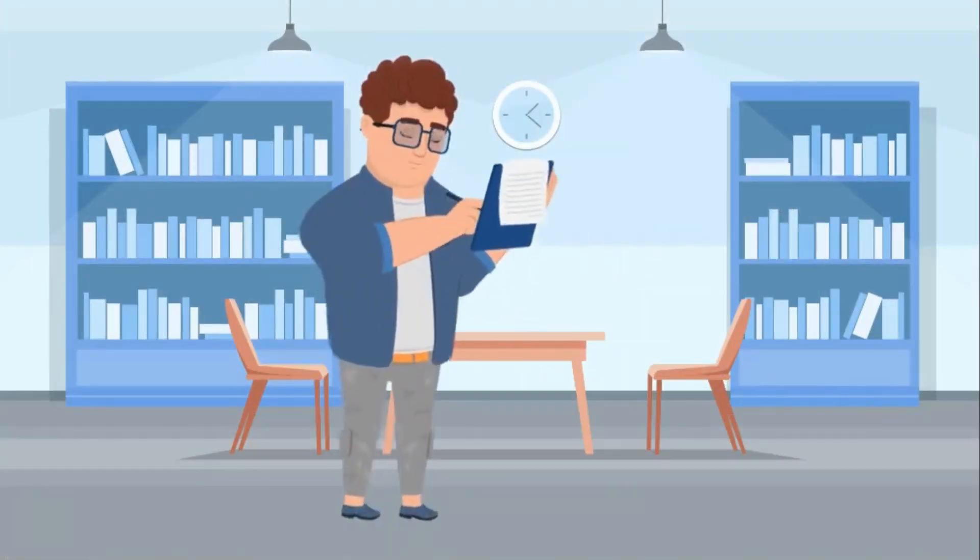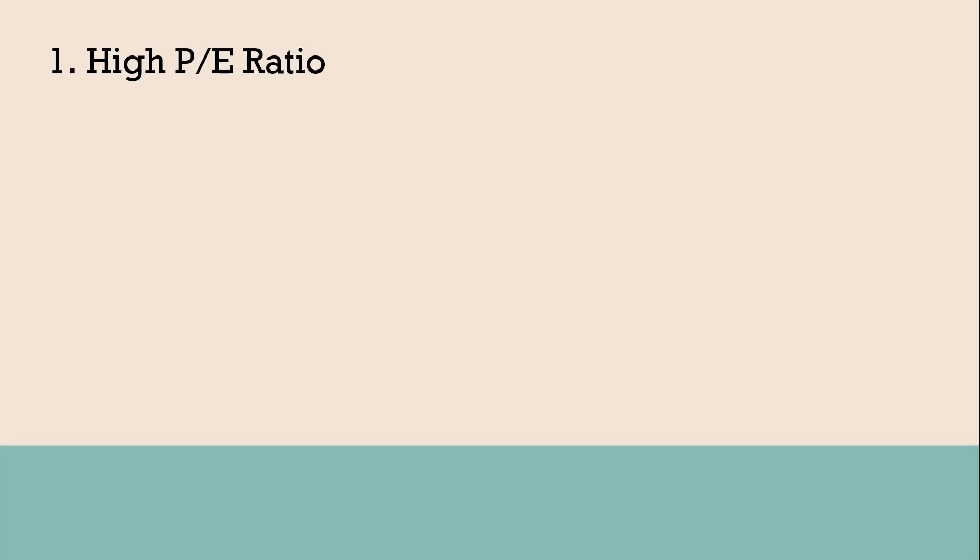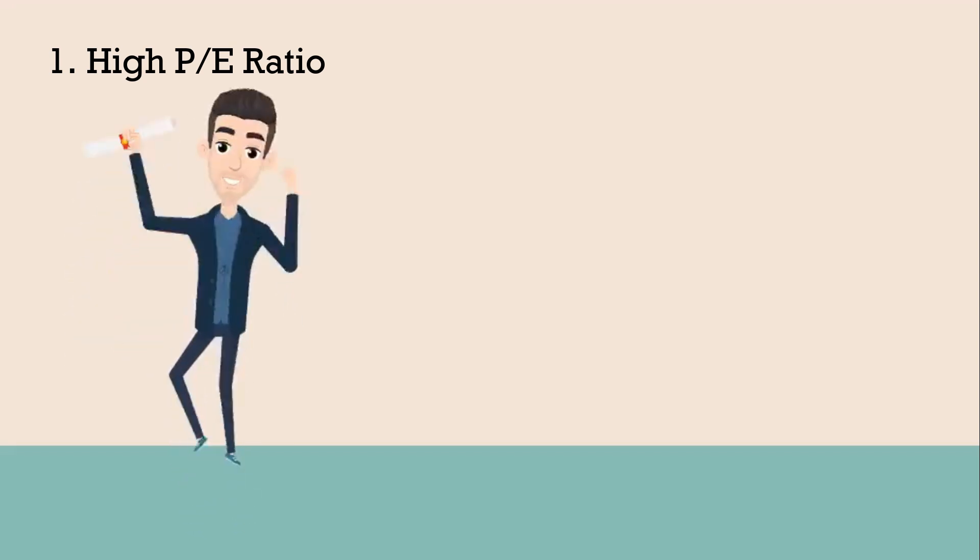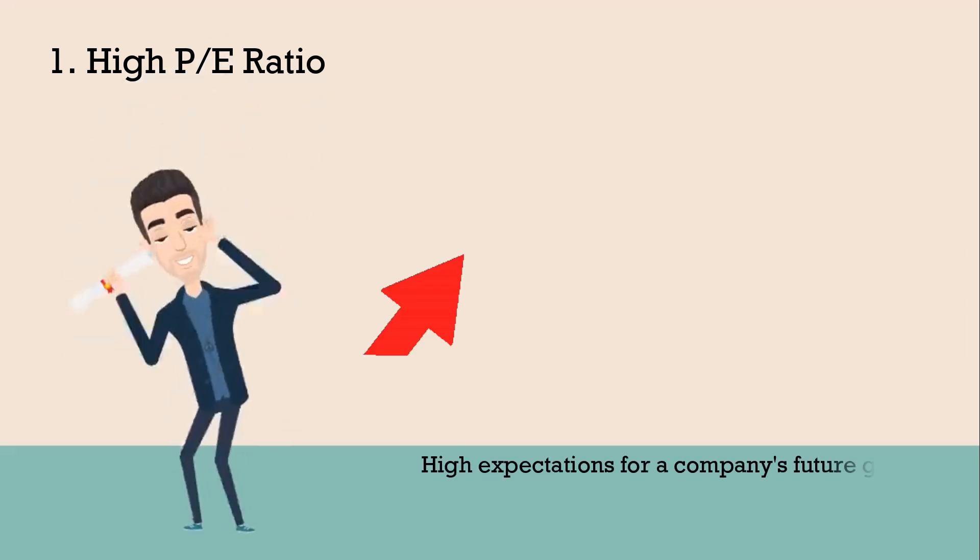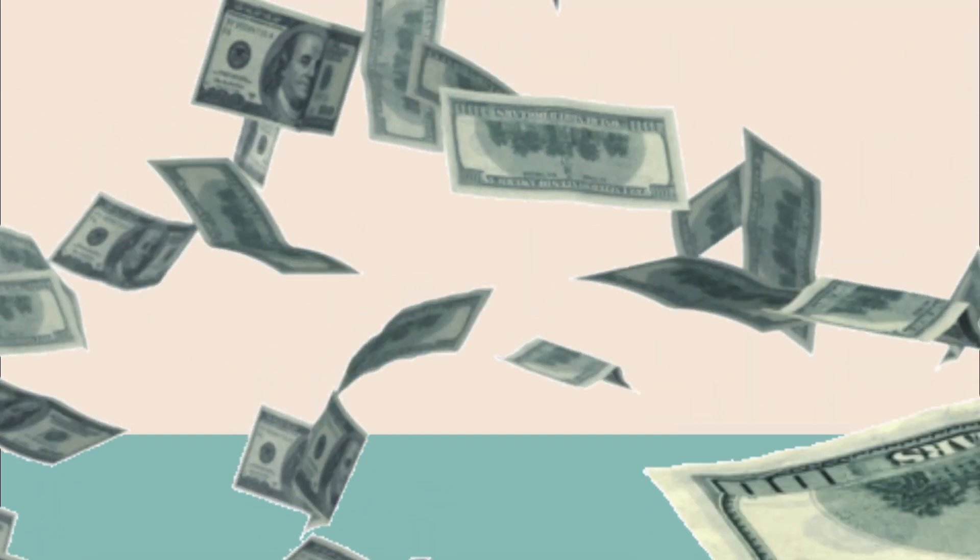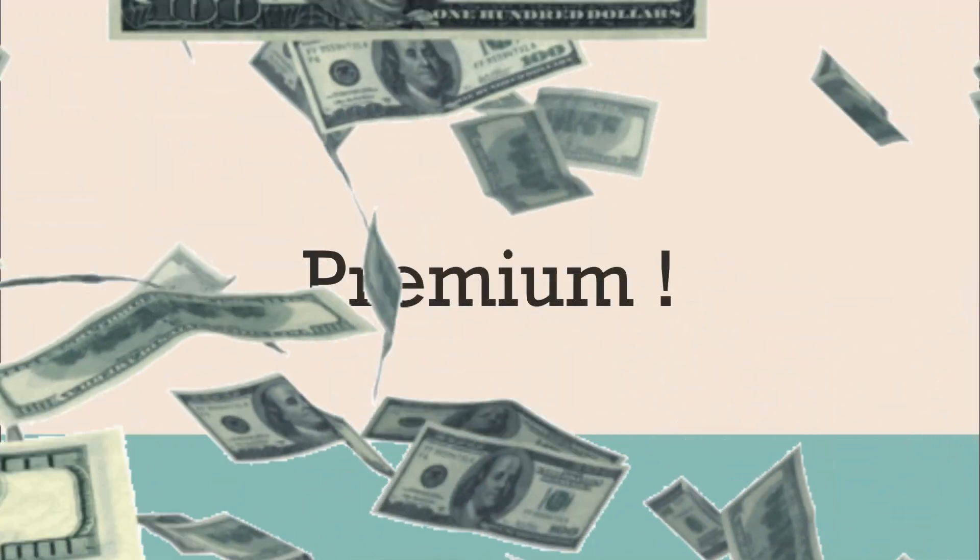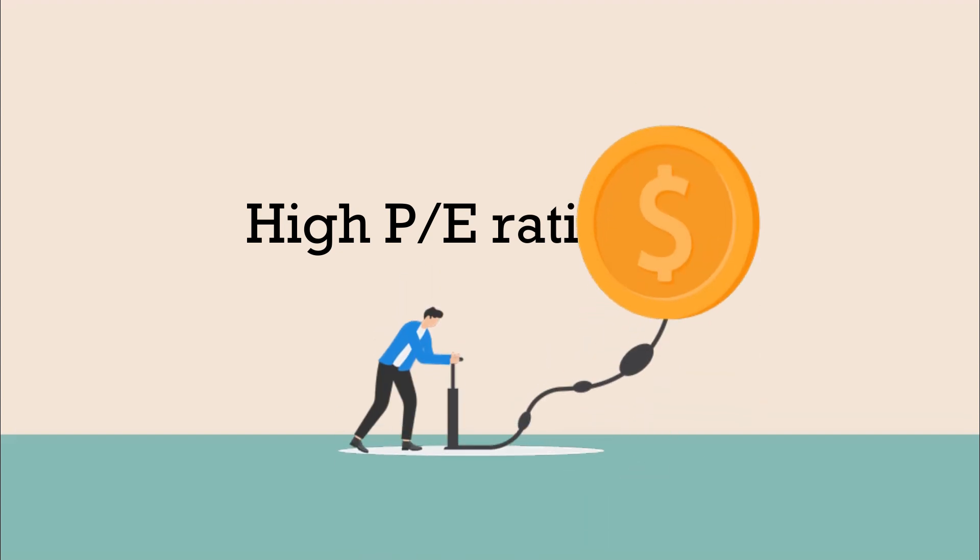It can be interpreted in a few ways. A high P/E ratio typically indicates that investors have high expectations for a company's future growth and are willing to pay a premium for its stock. However, a very high P/E ratio might suggest that the stock is overvalued.